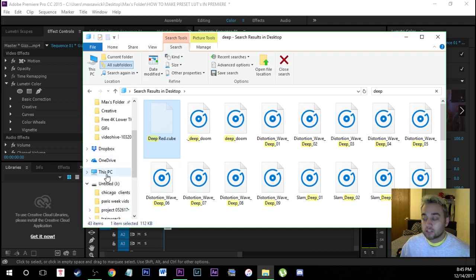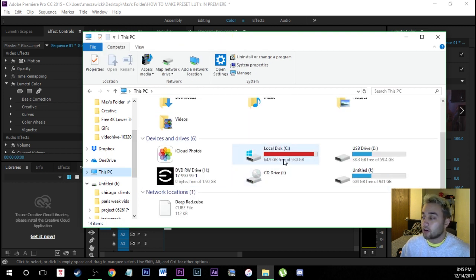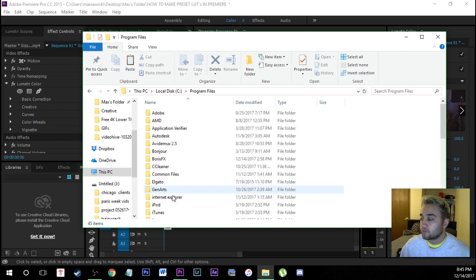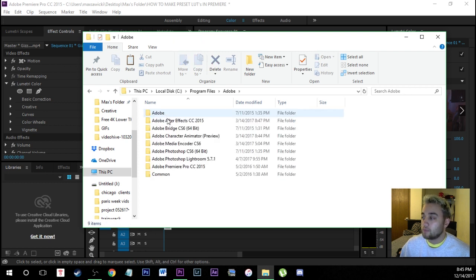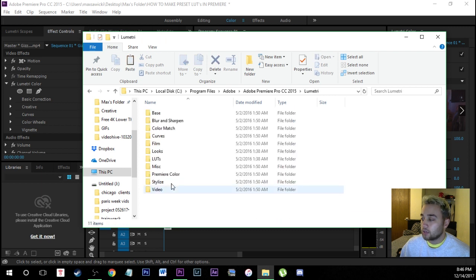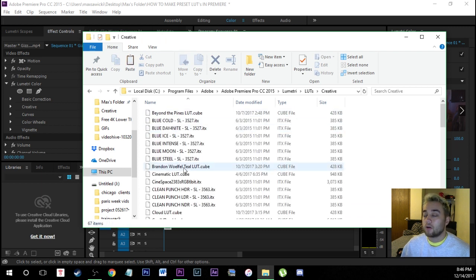So the way to do this is just click on my PC. You're going to find your hard drive so this C hard drive right here. We're going to go to program files. We're going to go to Adobe. We're going to go to Premiere Pro, Lumetri, LUTs and then creative.